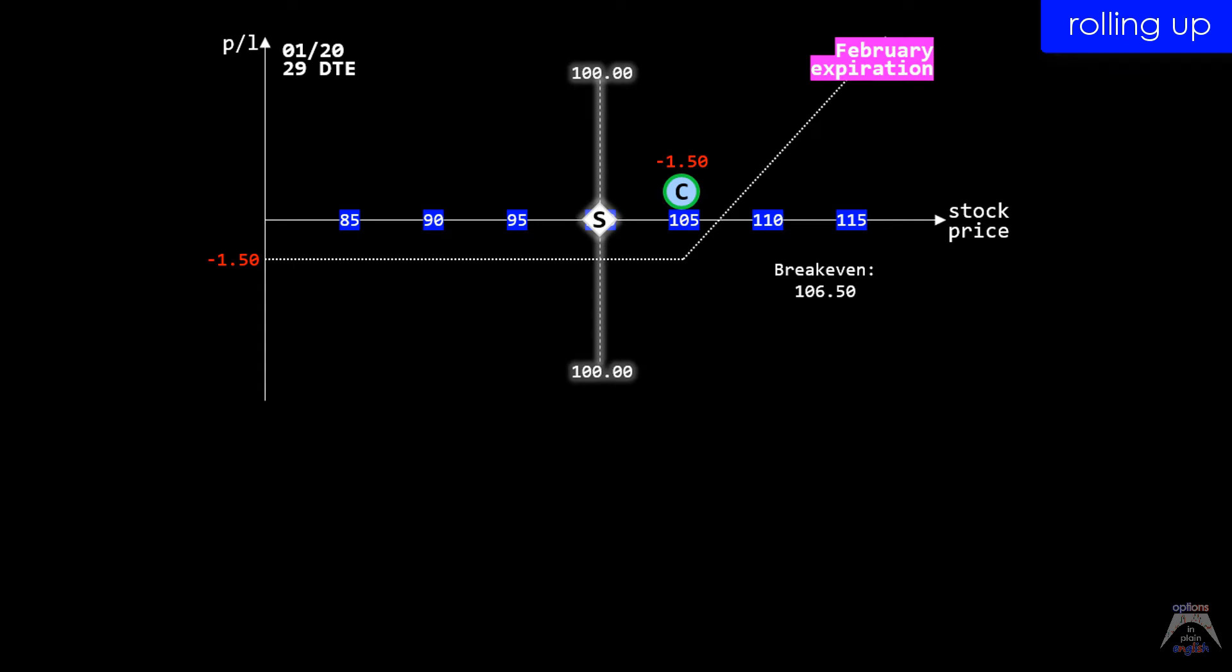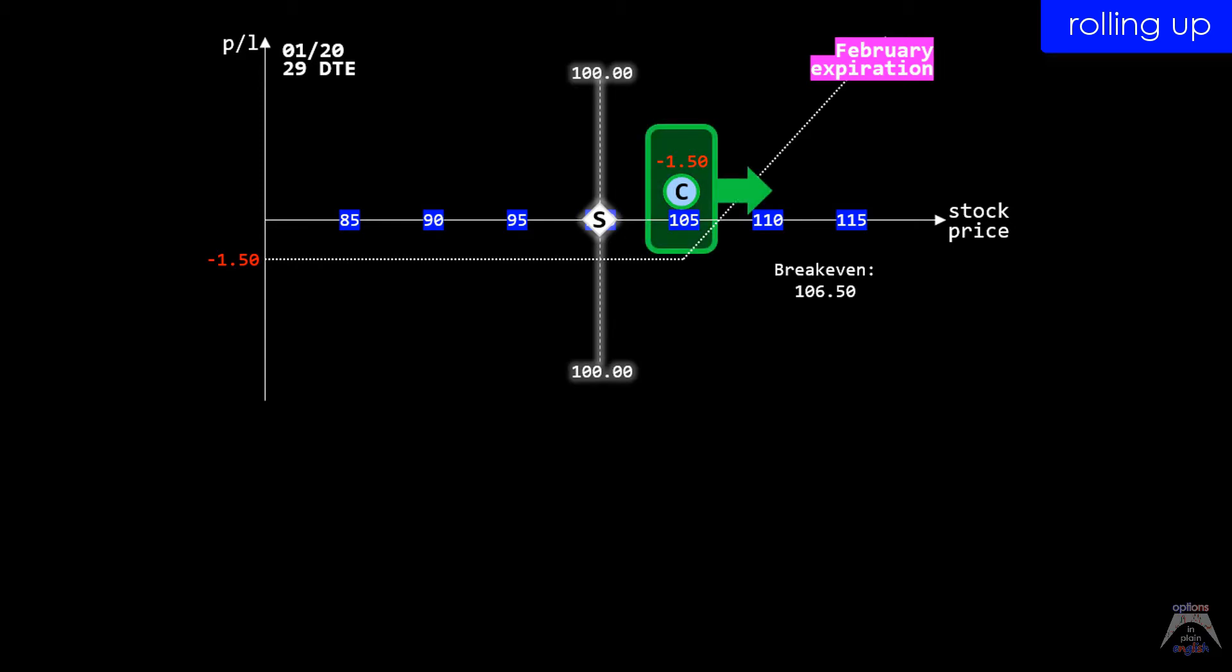In this example, we have a long February 105 call that will roll up to the 115 strike price. In this case, this trade will be done for a credit, so we show it here in green.